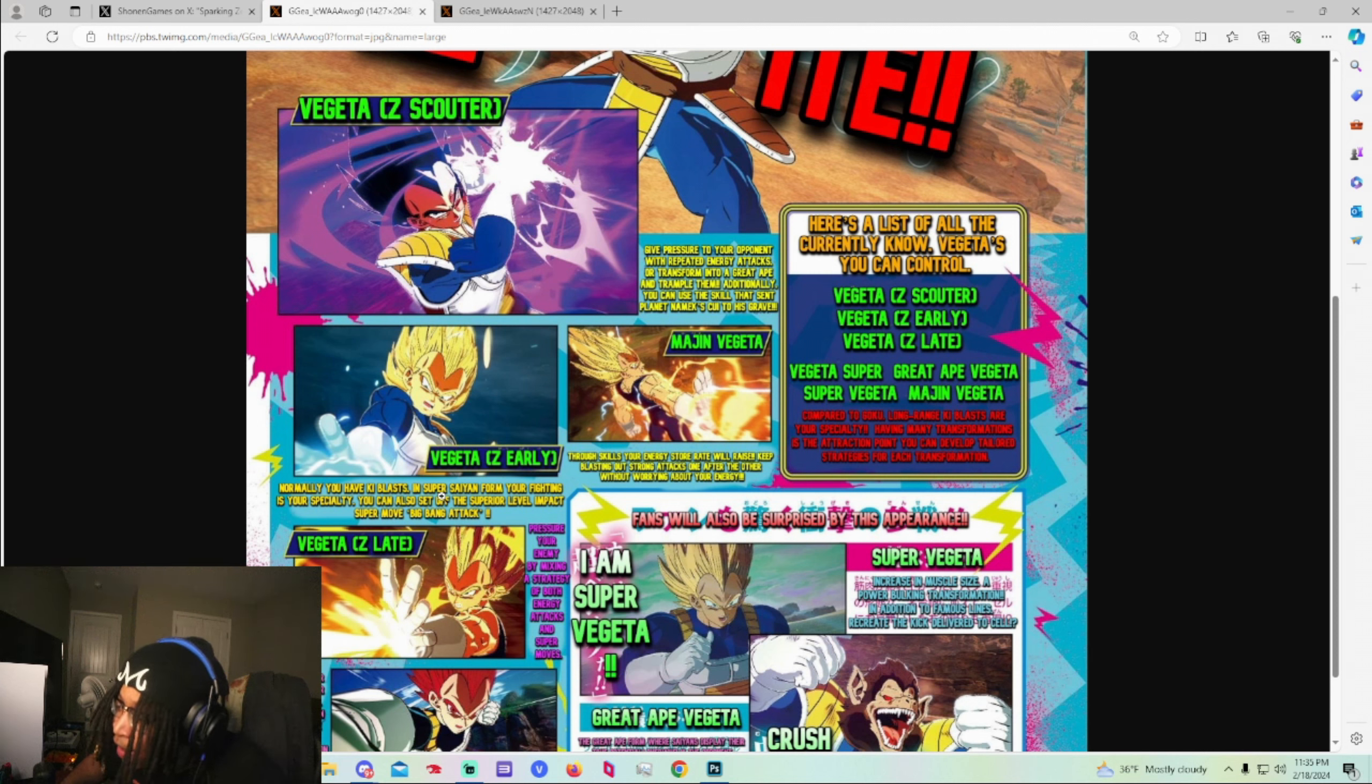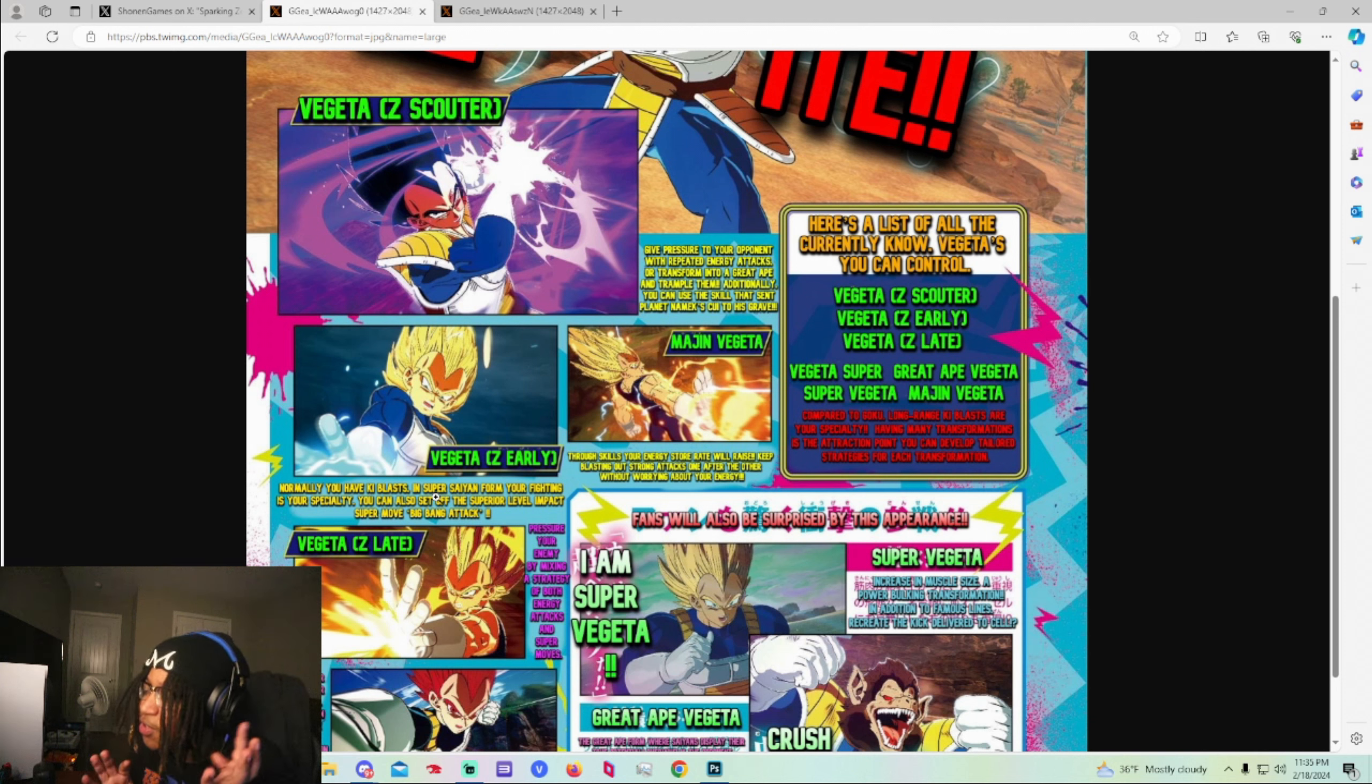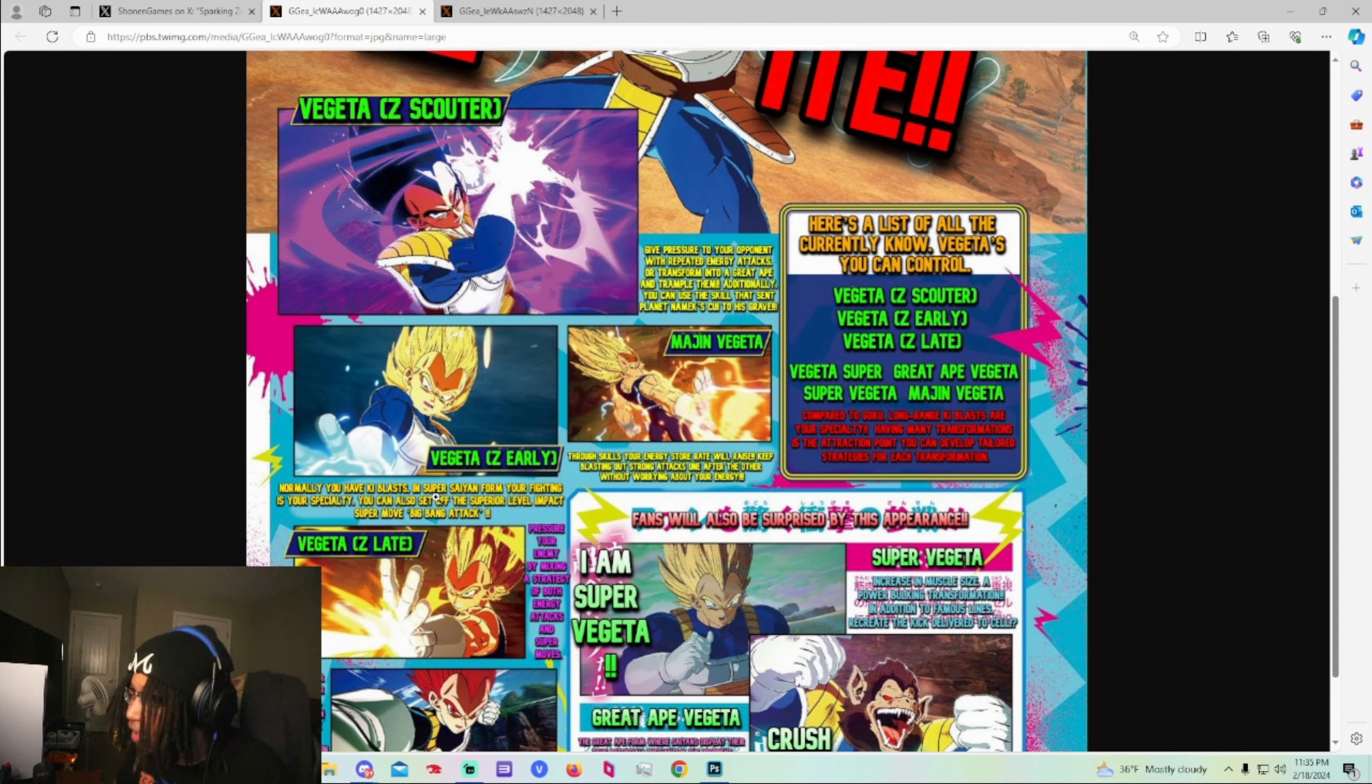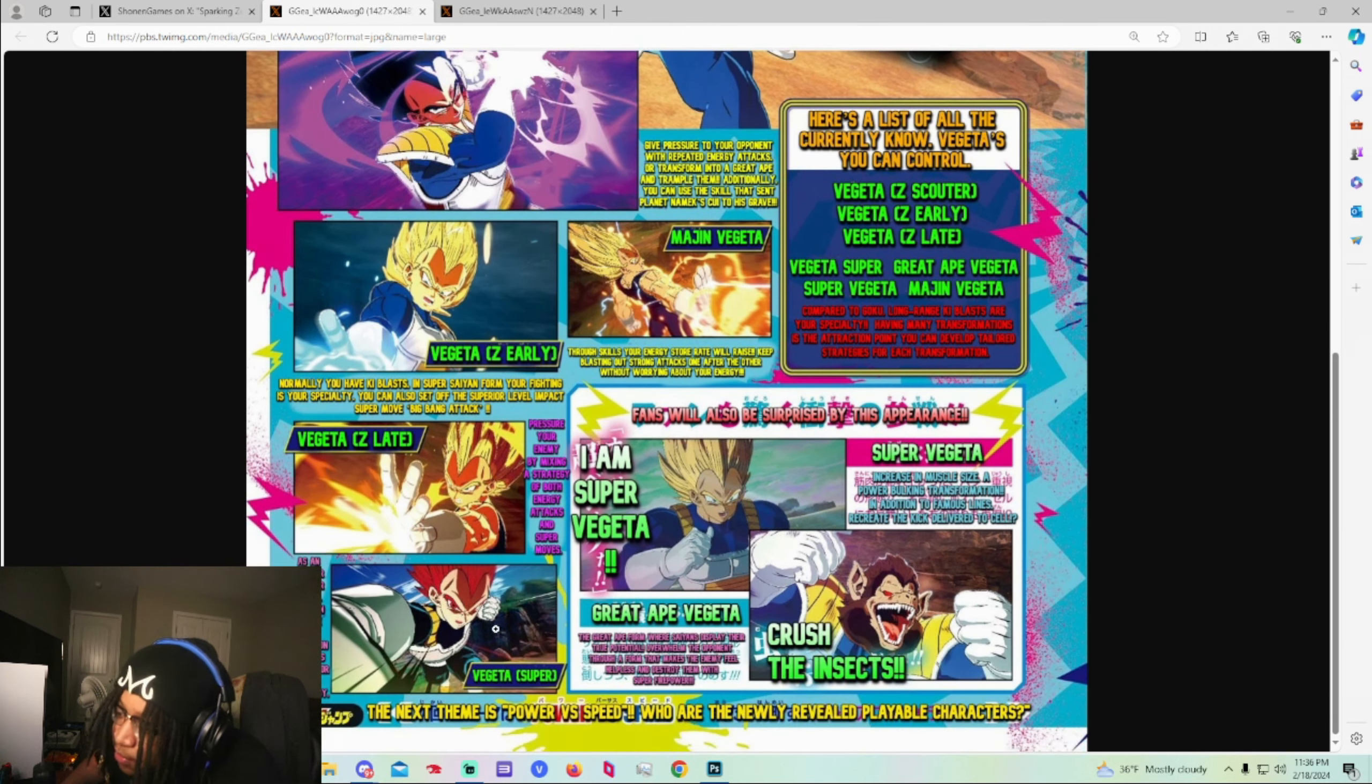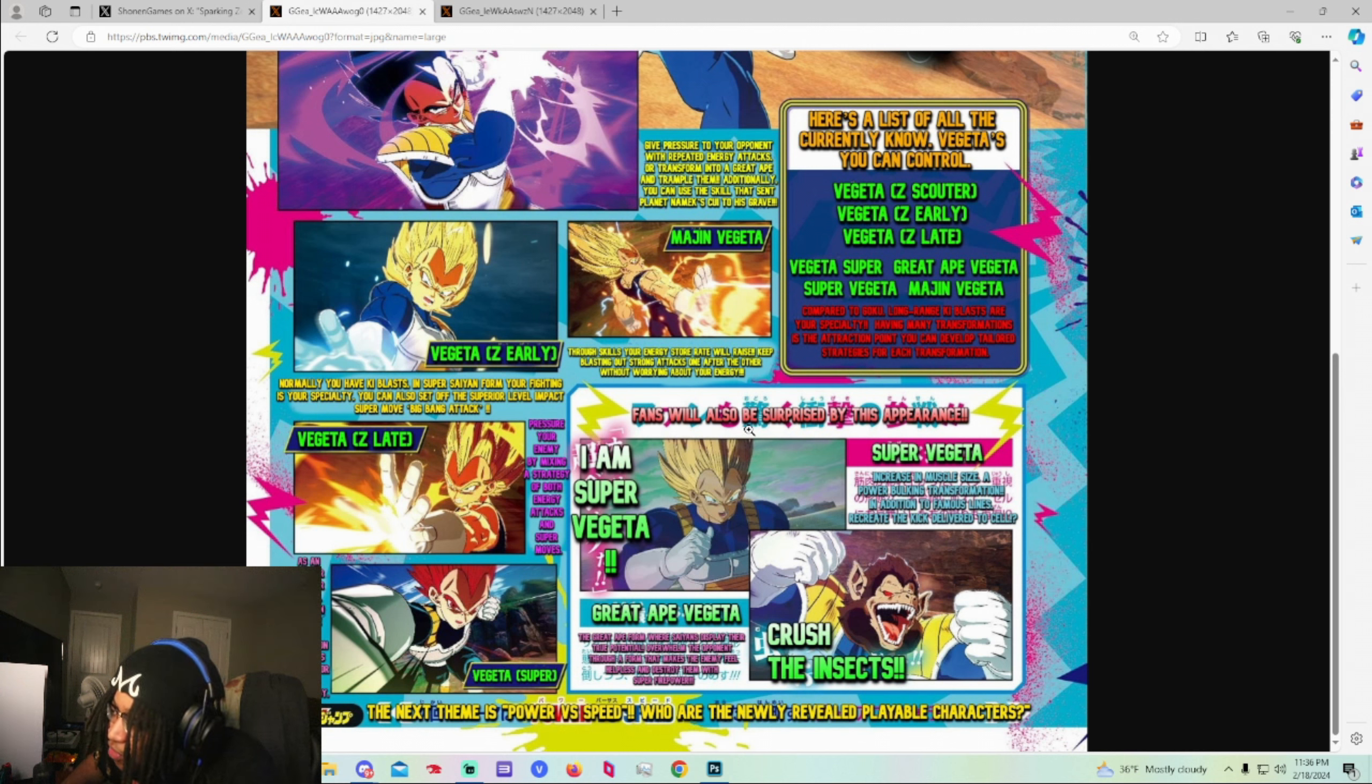Please let my fighting style change when I go Super Saiyan. That is so fire. I might like Super Saiyan 1 fighting style better than Super Saiyan 3. I might like Super Saiyan 3 fighting style better than UI. So I'm really hoping they really really really put that in there and just not change the moves. I really hope that fighting style changes when you go Super Saiyan. That is so fire to me. Pressure your enemy by mixing a strategy of both energy attacks and super attacks. As an answer to your enemy you can choose the formation which is better for your strategy.